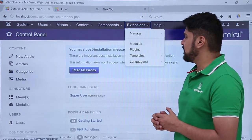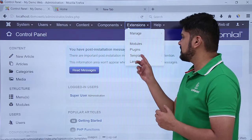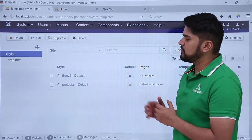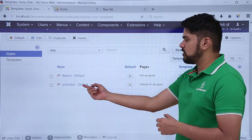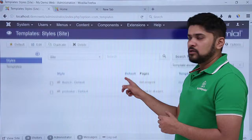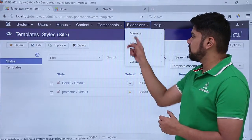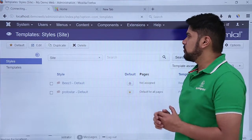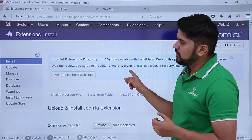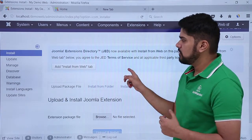First, we will check our current templates. Go to Extensions and click on Templates. Here you can see our current templates are visible — the default one is Protostar. So now I will go to Extensions again and click on Manage to install a new extension, which would be a template. Here you can see the install section is visible.